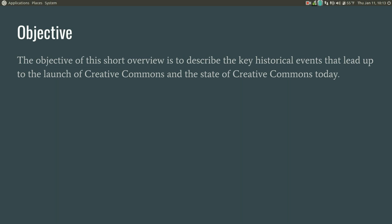The objective of this short overview is to describe the key historical events that led up to the launch of Creative Commons and the state of Creative Commons today.